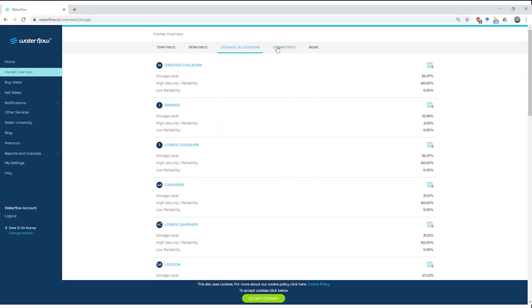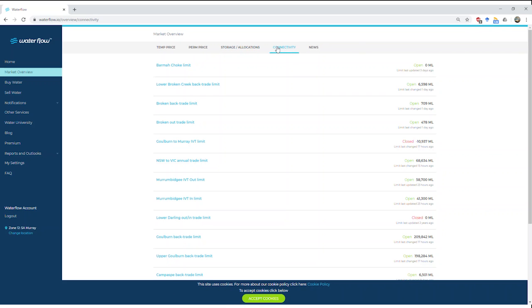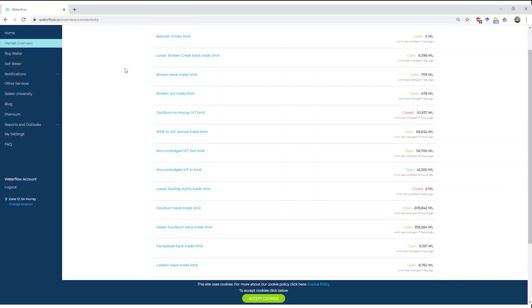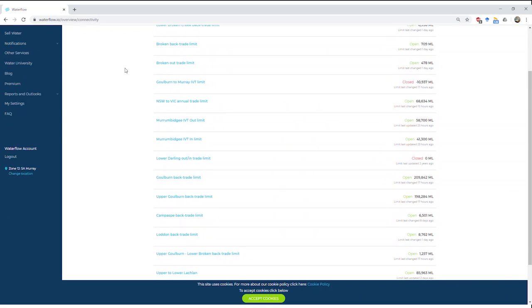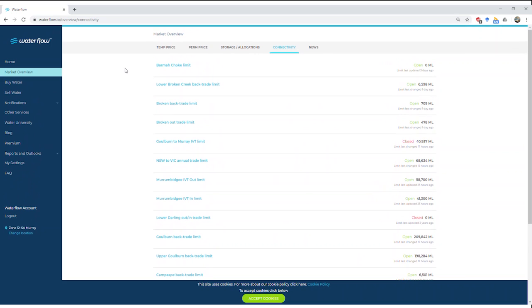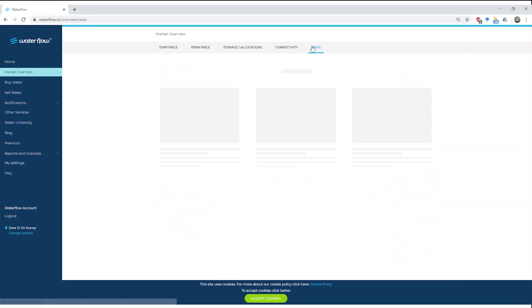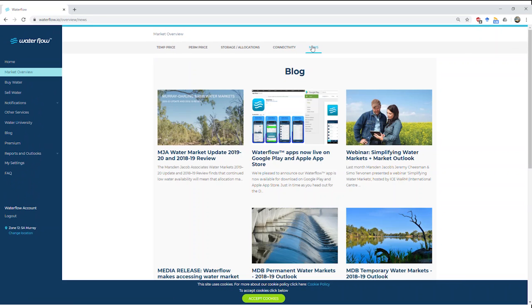Next we've got connectivity. Here we can see a really great overview of what some of the trade limits are and what the IVTs are doing. As we know, there's a lot of information, and going and collecting all that information can be hard, but we've put it all here in one nice easy-to-see spot. You see exactly how much is required for it to reopen. Also, lastly, we've got news. This is where we've got all our market overviews and market updates that we put out each year.